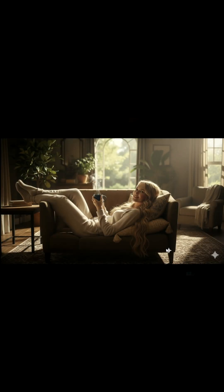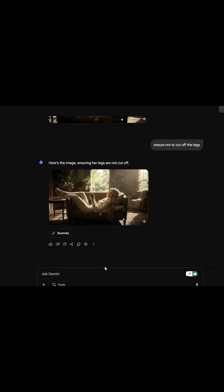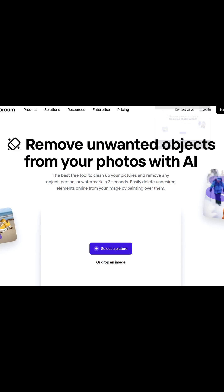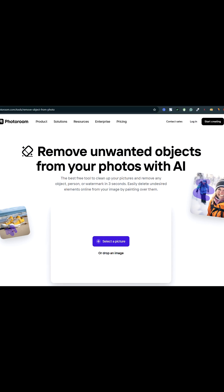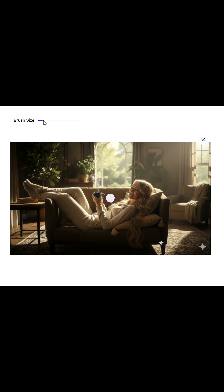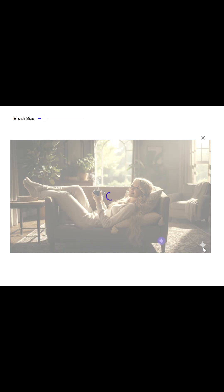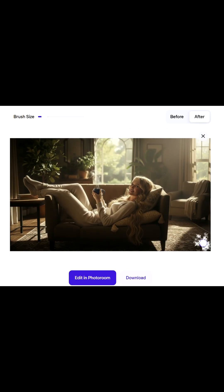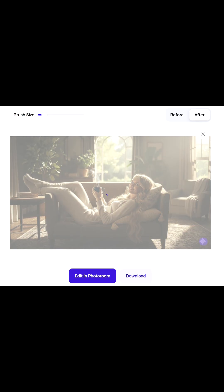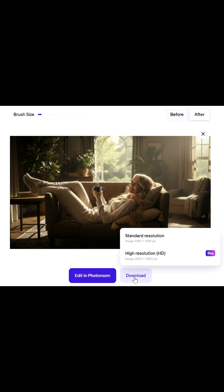As you can see, watermarks and decreased image quality from the AI can be annoying, but these can be easily fixed. For the watermarks, simply go to this website and use the free object remover tool, then download it.